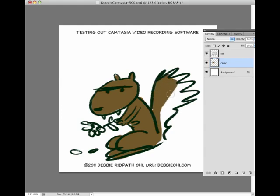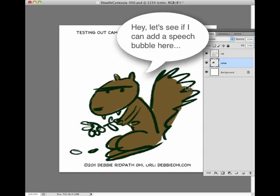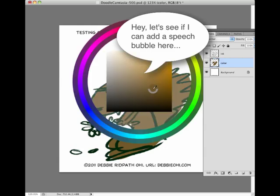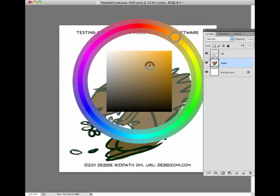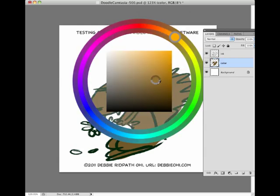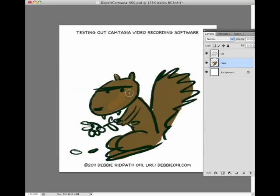Let's color this in — very messy. I've always hated coloring. And let's choose another color to add to it. Woohoo!